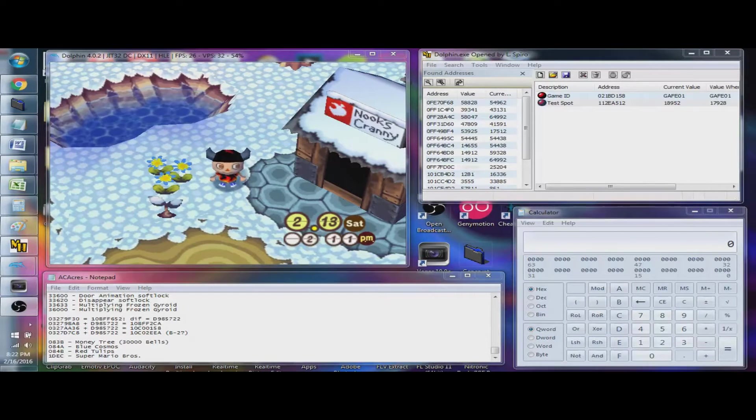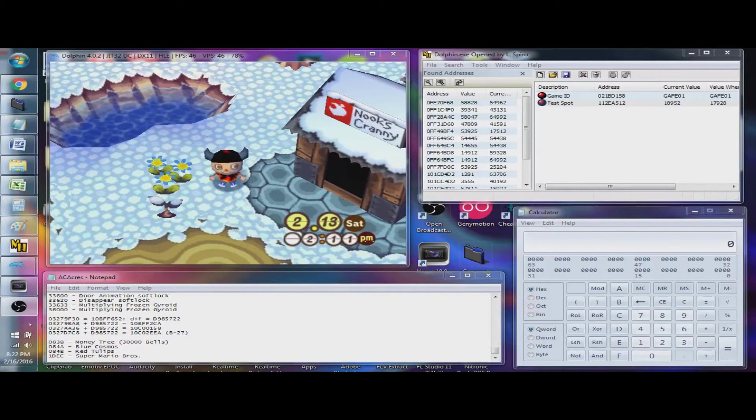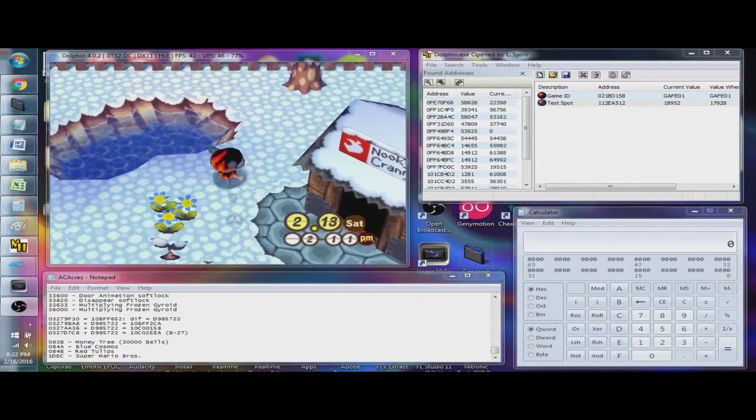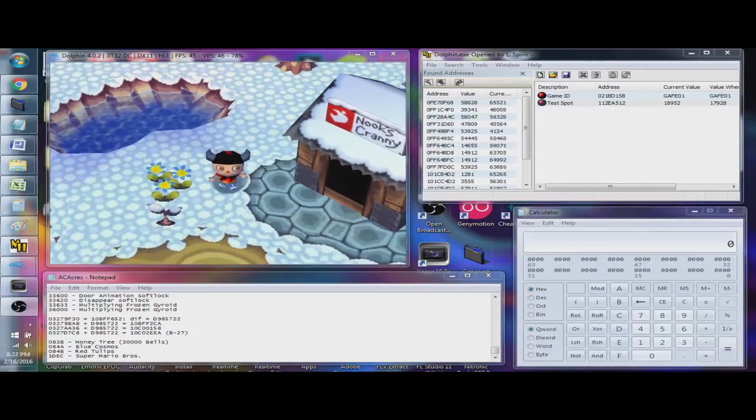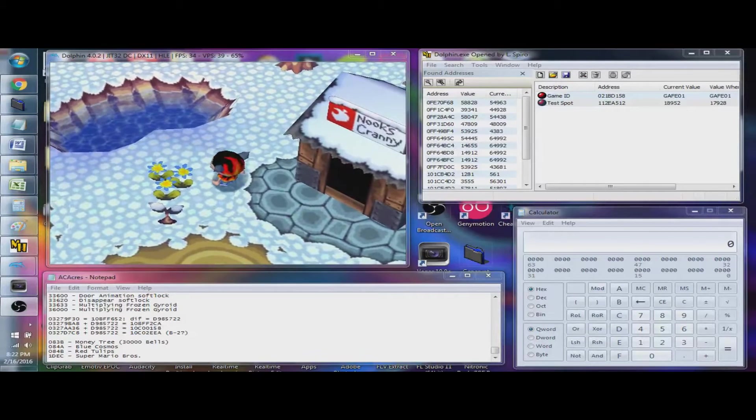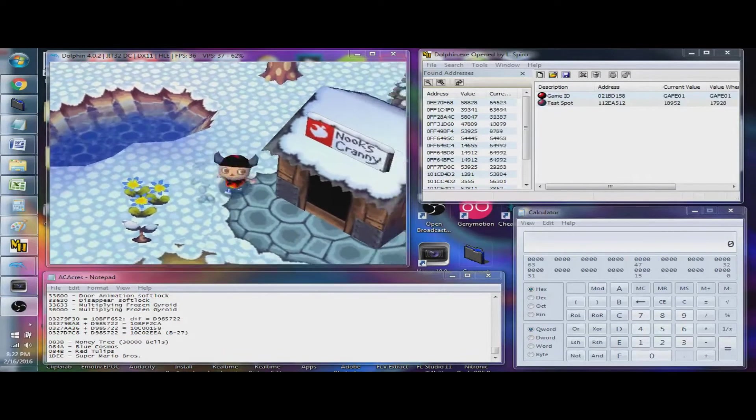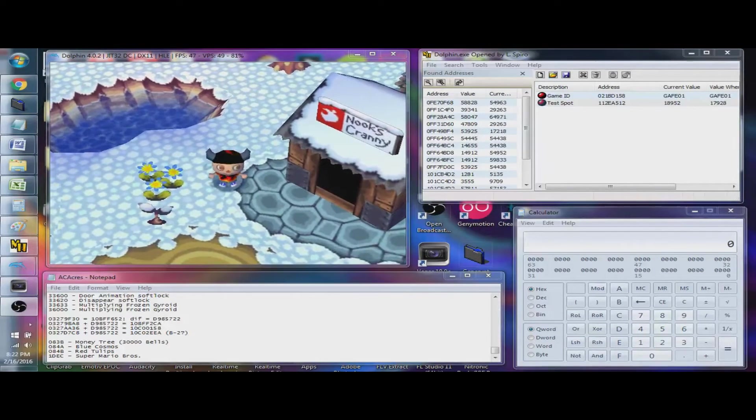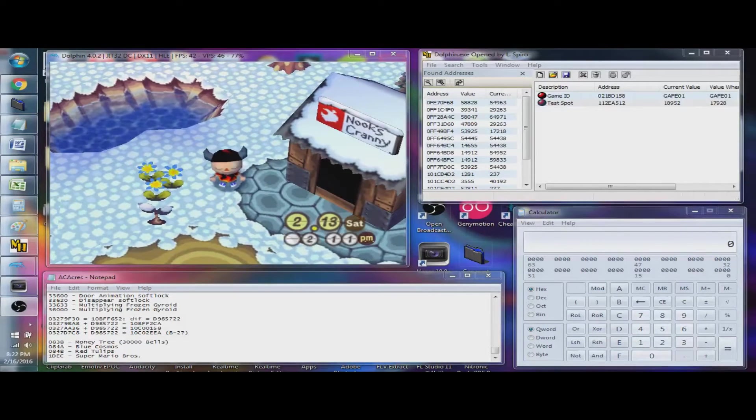Hey guys, I'm going to do a quick tutorial on how to hack Animal Crossing using MHS and a Dolphin emulator. My game's probably going to lag pretty bad because I've got a lot of programs open. But anyways, let's just get started.